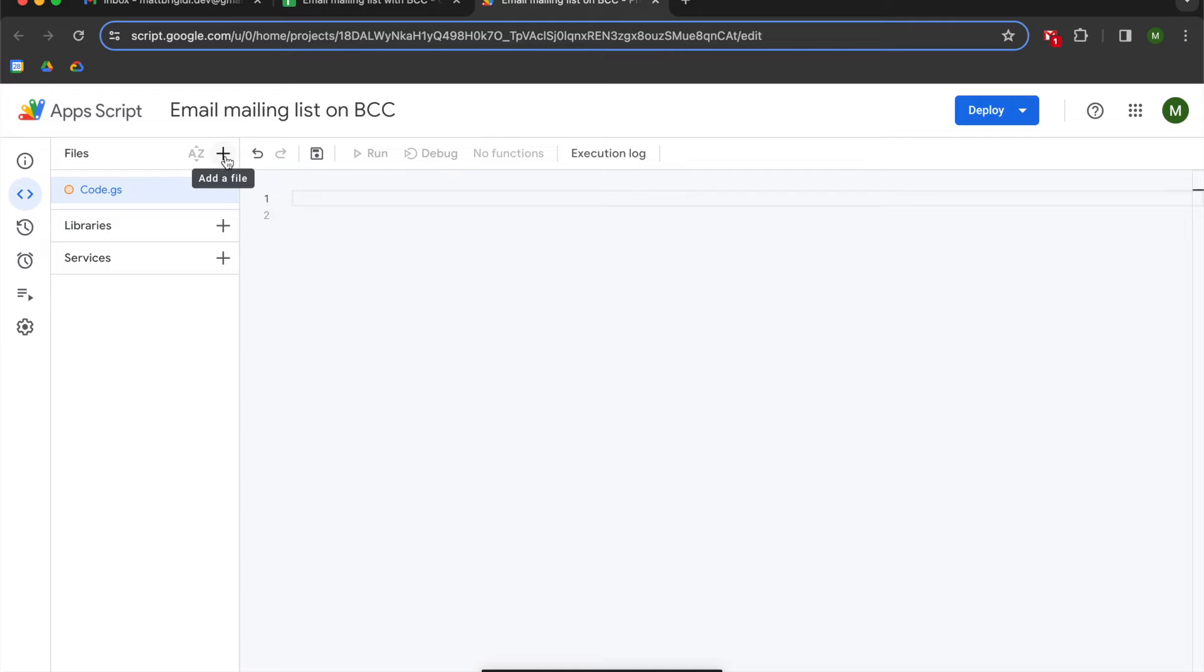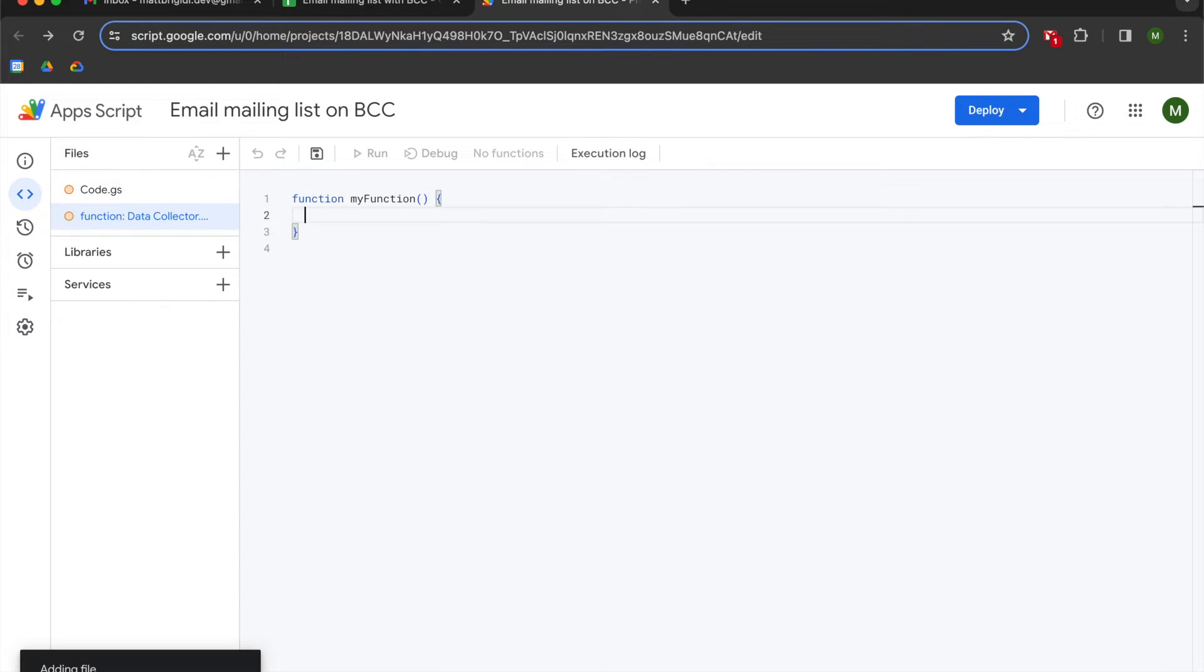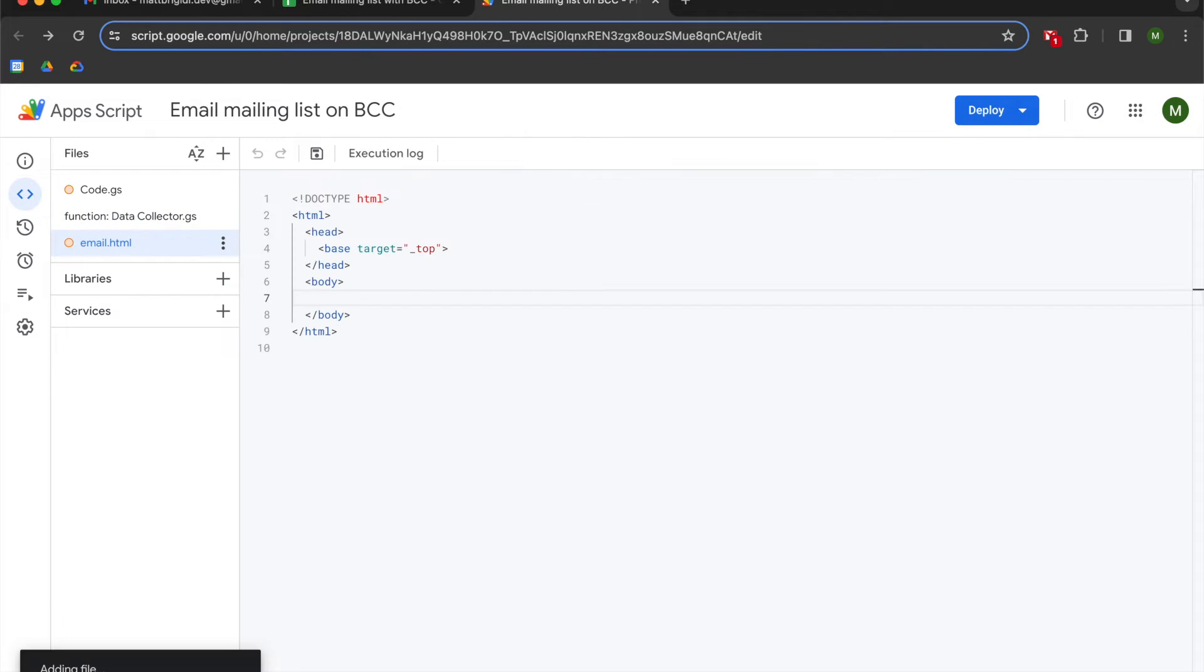We're going to go to the add file option, and we're going to add another script file, and we're going to call that function data collector, and then we're going to add an HTML file, which we're going to call email.